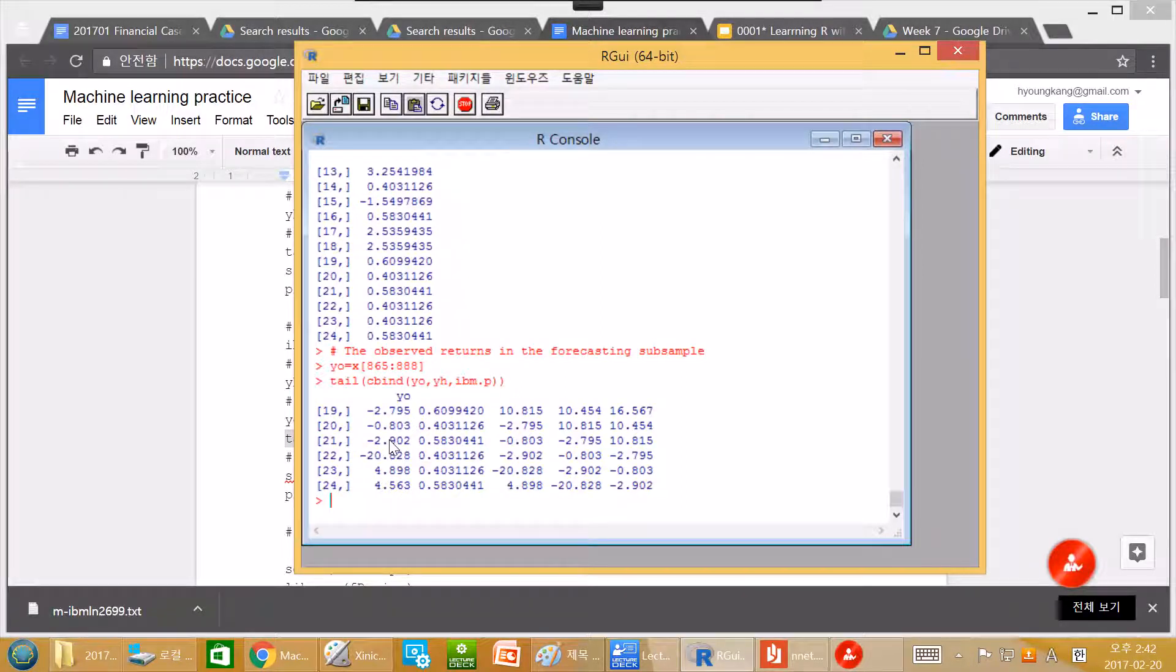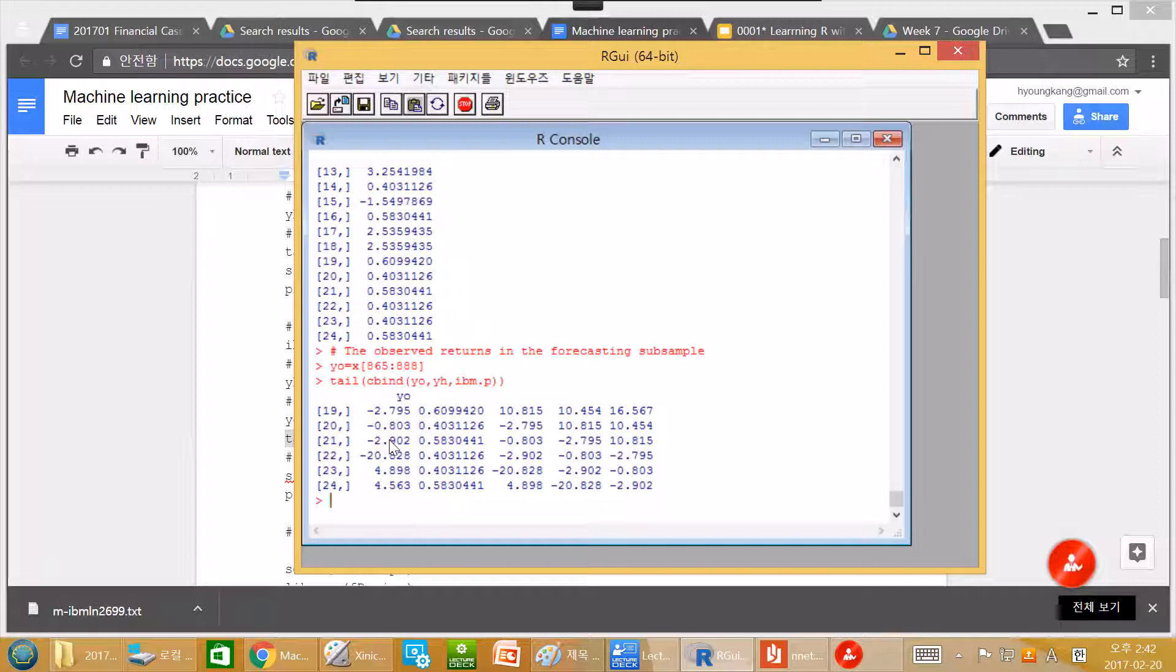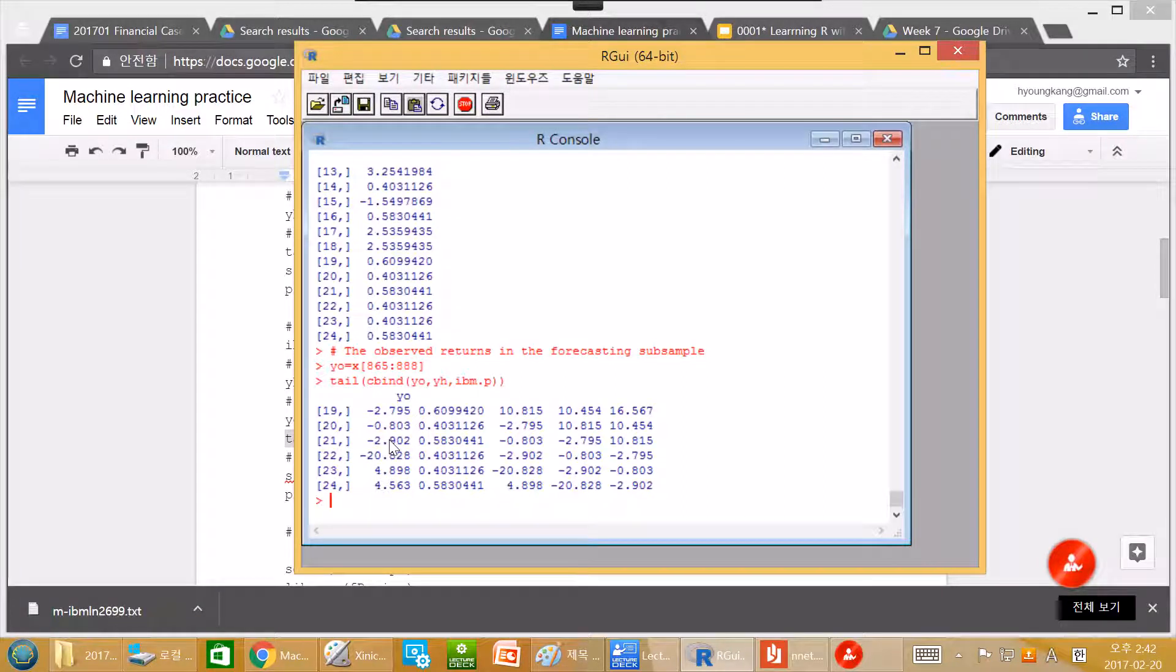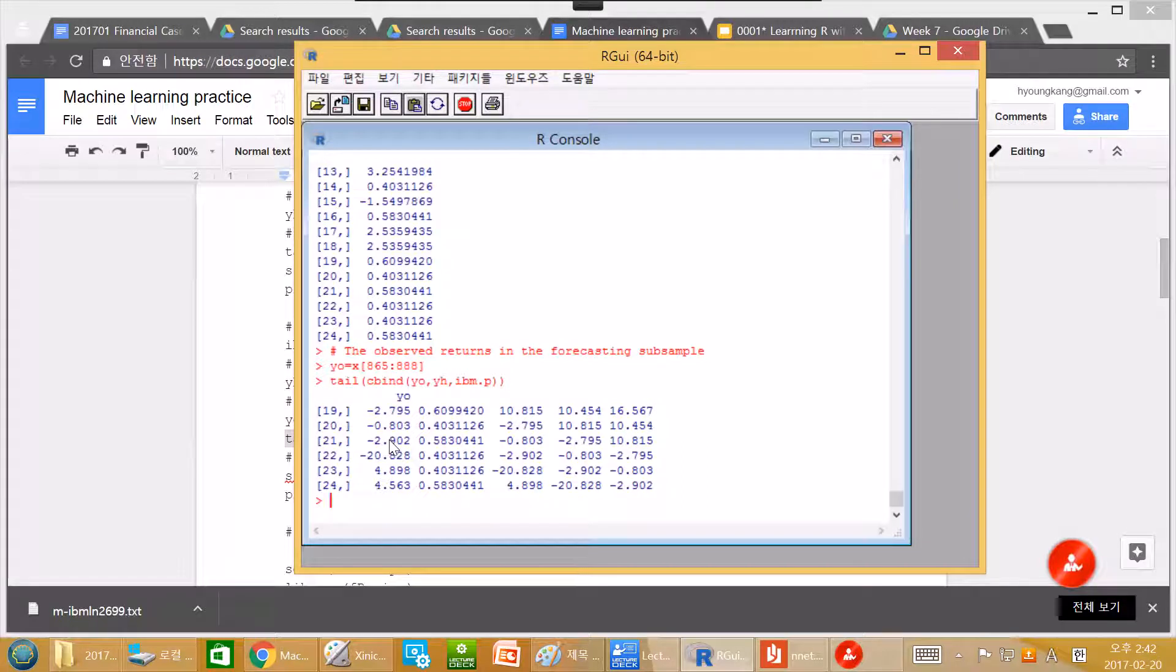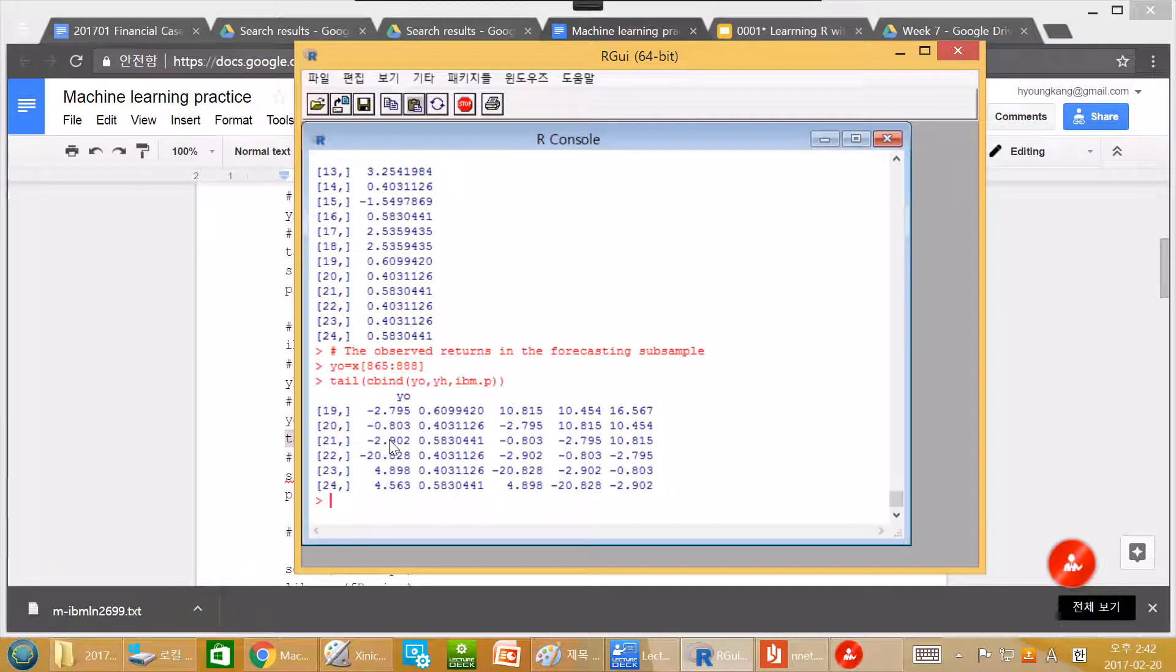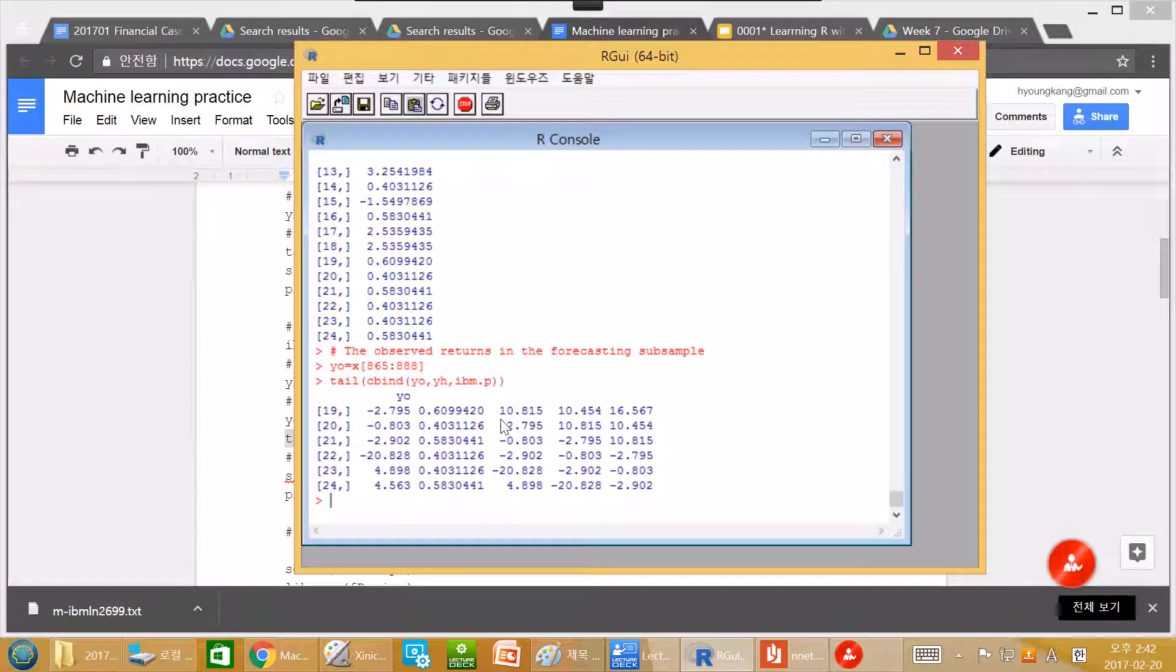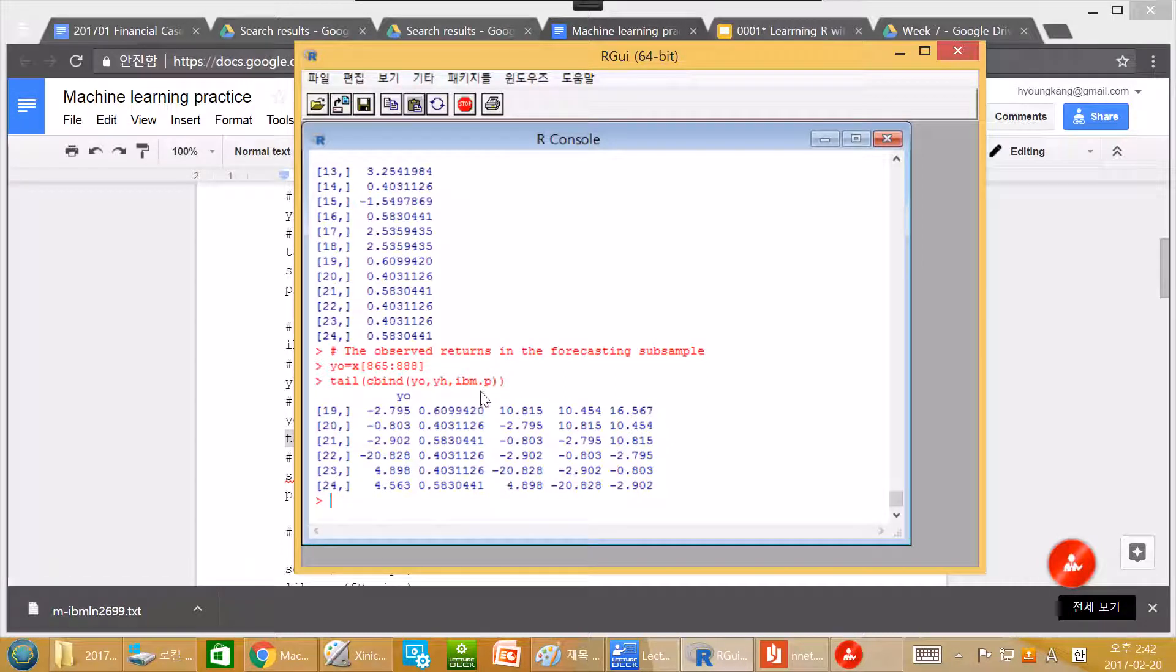And we know weak form EMH holds or technical analysis holds. Technical analysis is not so useful. Which means that even if we use neural network and if we plug past three days return, it shouldn't be so predictable. It shouldn't be much helpful to predict stock return. And indeed,